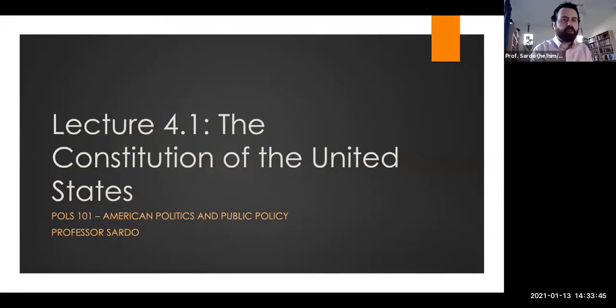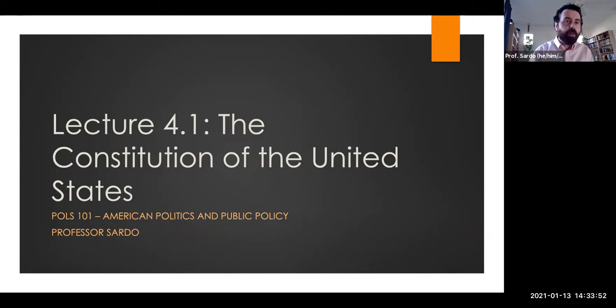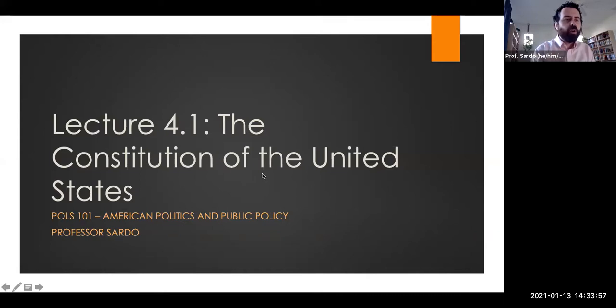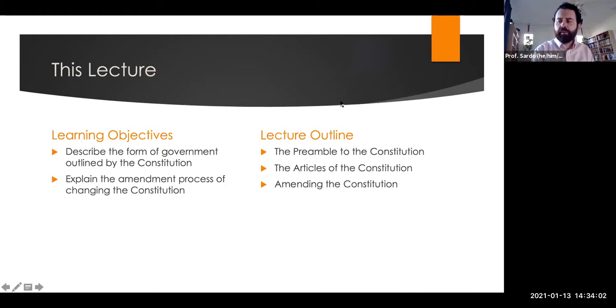Hello everyone, welcome to week four. Today we'll be talking about the Constitution in two lectures. This lecture will be a basic overview of the Constitution of the United States. We'll go into more detail on the specific constitutional provisions for the different branches of government in coming weeks, but I wanted to make sure everyone has a basic overview of the structure of the Constitution, because if you're like most people, your eyes probably glazed over reading through the prose of the Constitution.